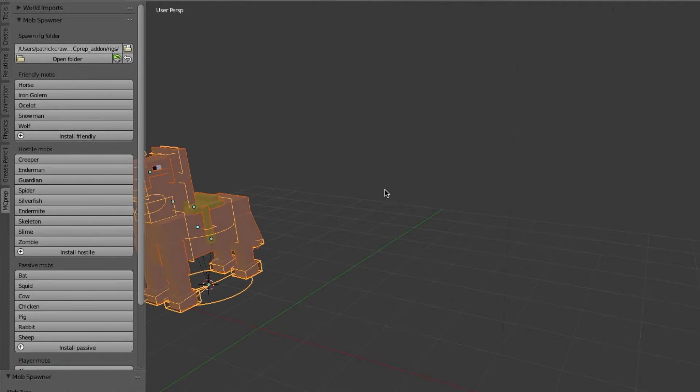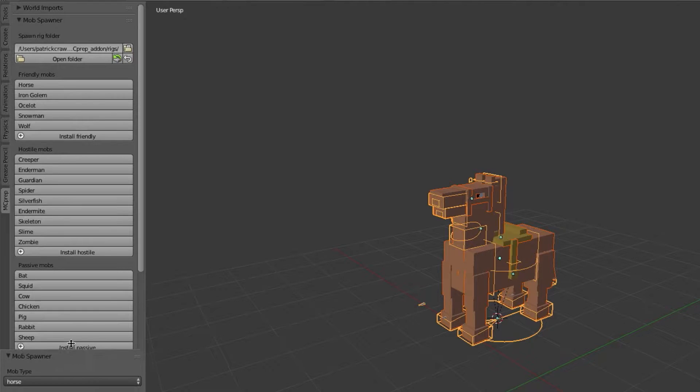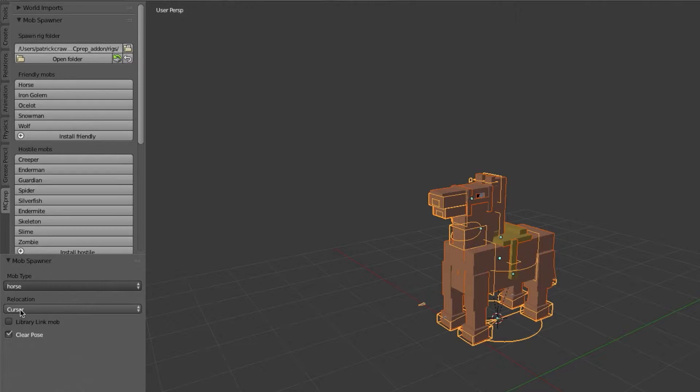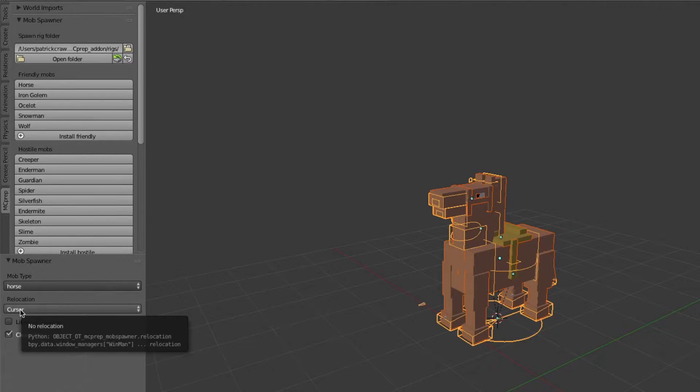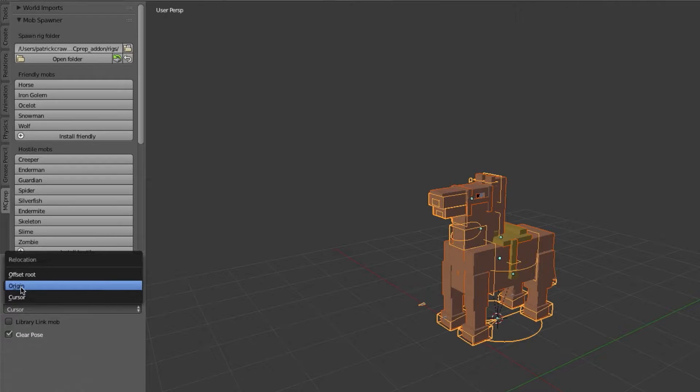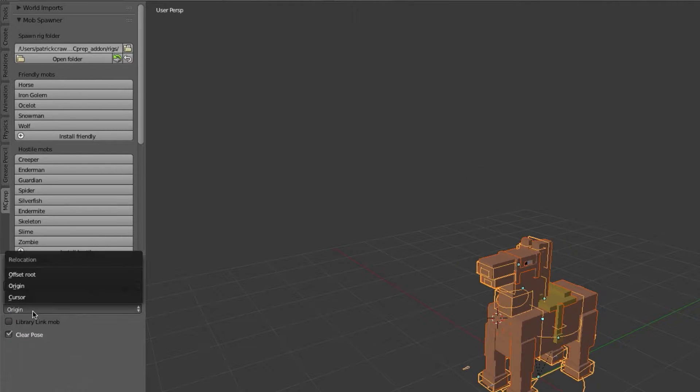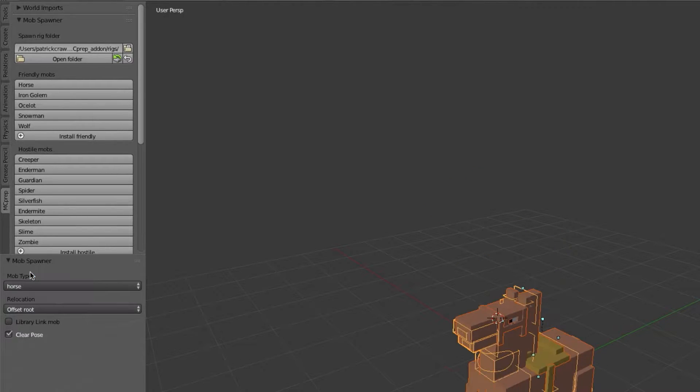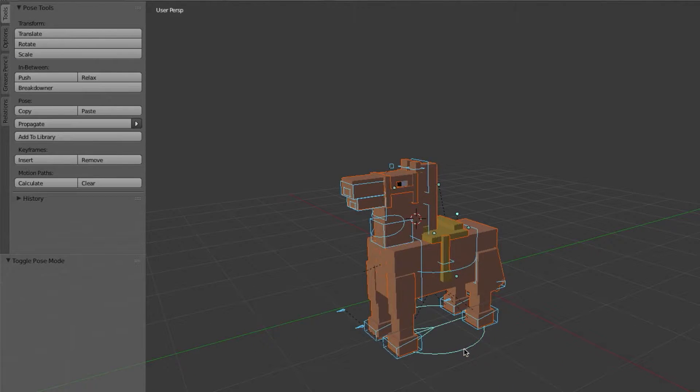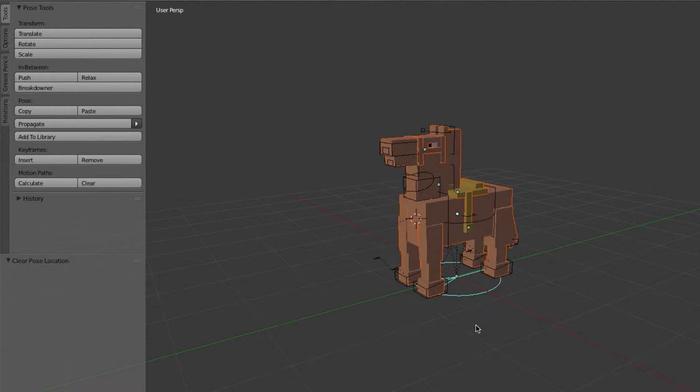Now once you've added this horse you should note the redo last menu down here has a couple different options. Firstly, you'll notice that you have this option to decide where it goes in the scene. Right now it's been defaulted to go to the cursor, you can also choose the origin or you can do a thing called offset root, which basically offsets the main bone of the rig to a different location.